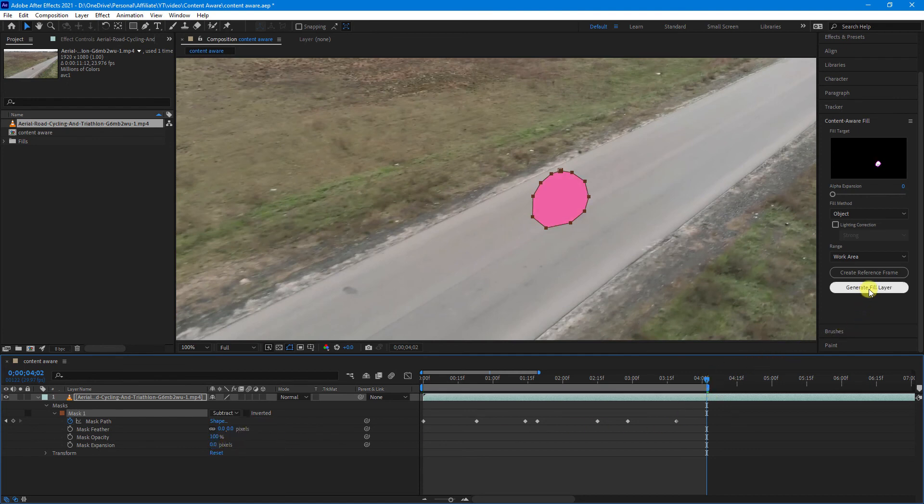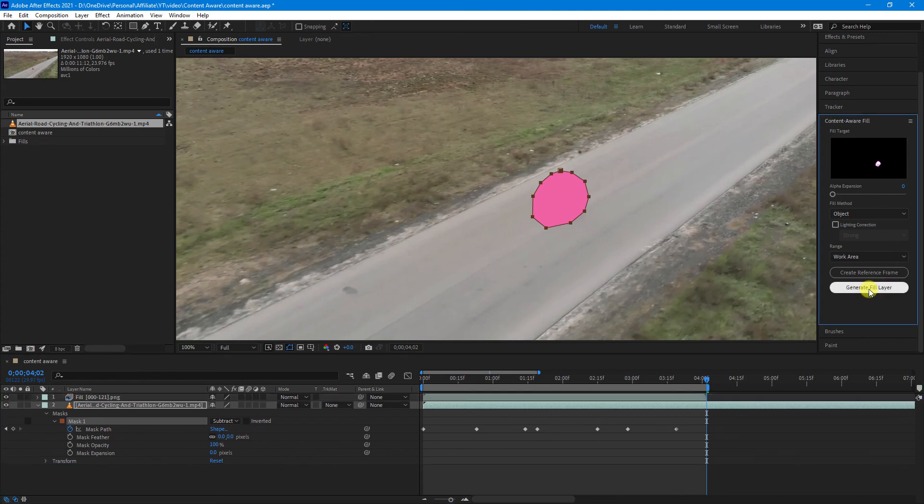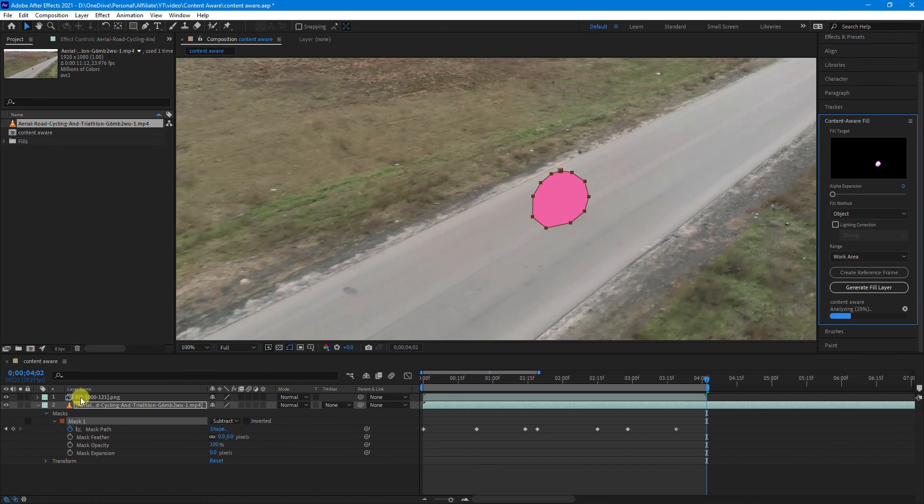So let's hit the Generate Fill Layer again. And you can see it's analyzing. And you can see a new fill layer is created on top of the video footage.